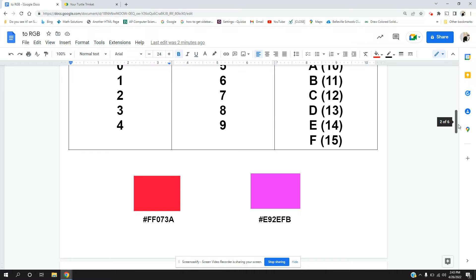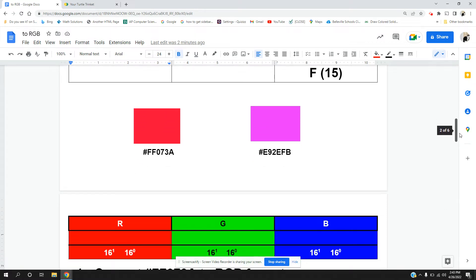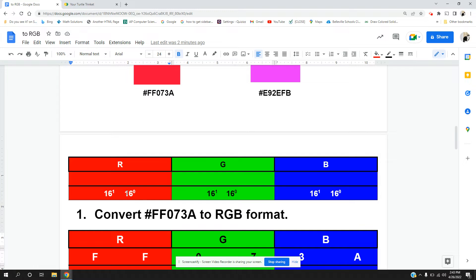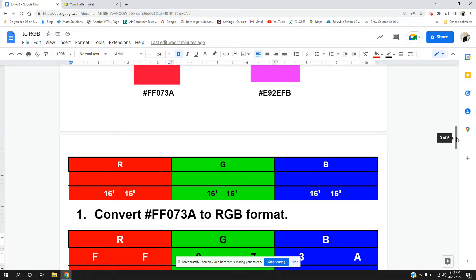These are the two colors we're going to try converting today to RGB. In each of these numbers we have a 16 to the first place or what I call the sixteens place, and a 16 to the zero power place which is what I call the units place or the ones place. Each of these numbers are going to have these values. The left number is the sixteens place and the right number is the units place.